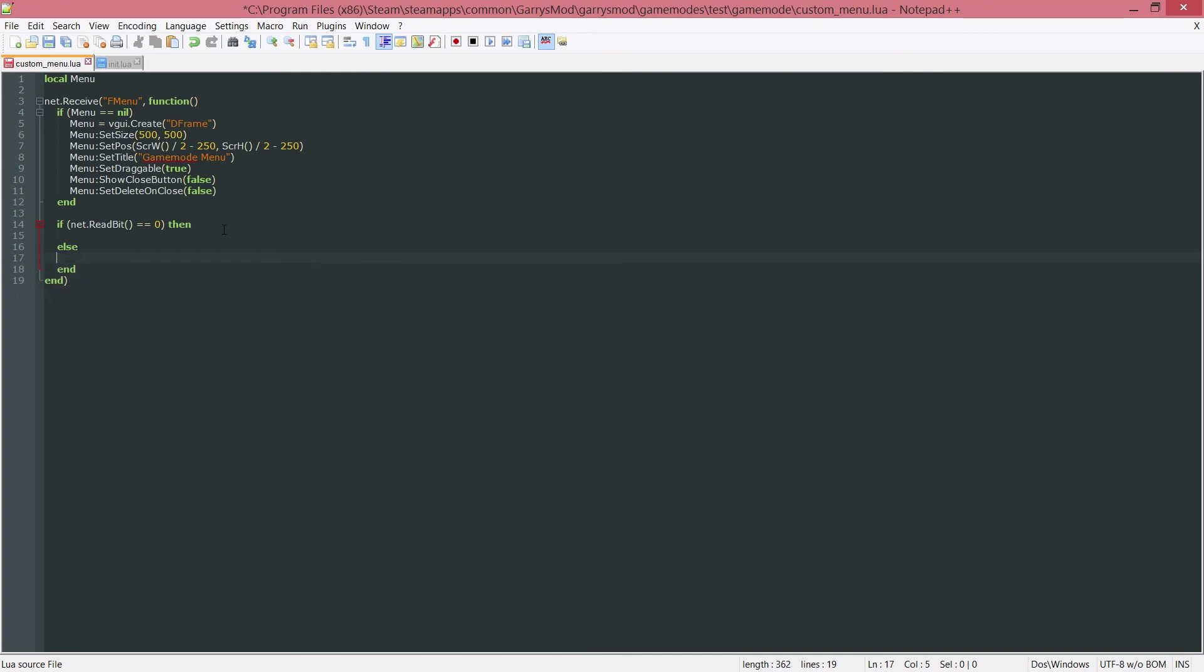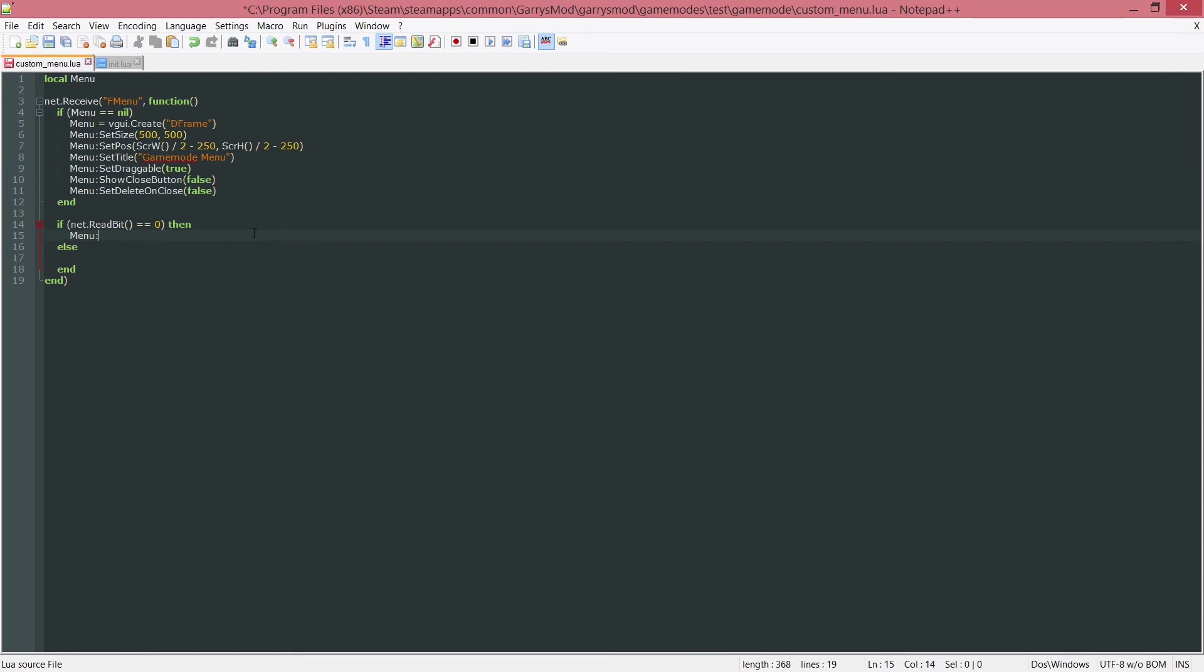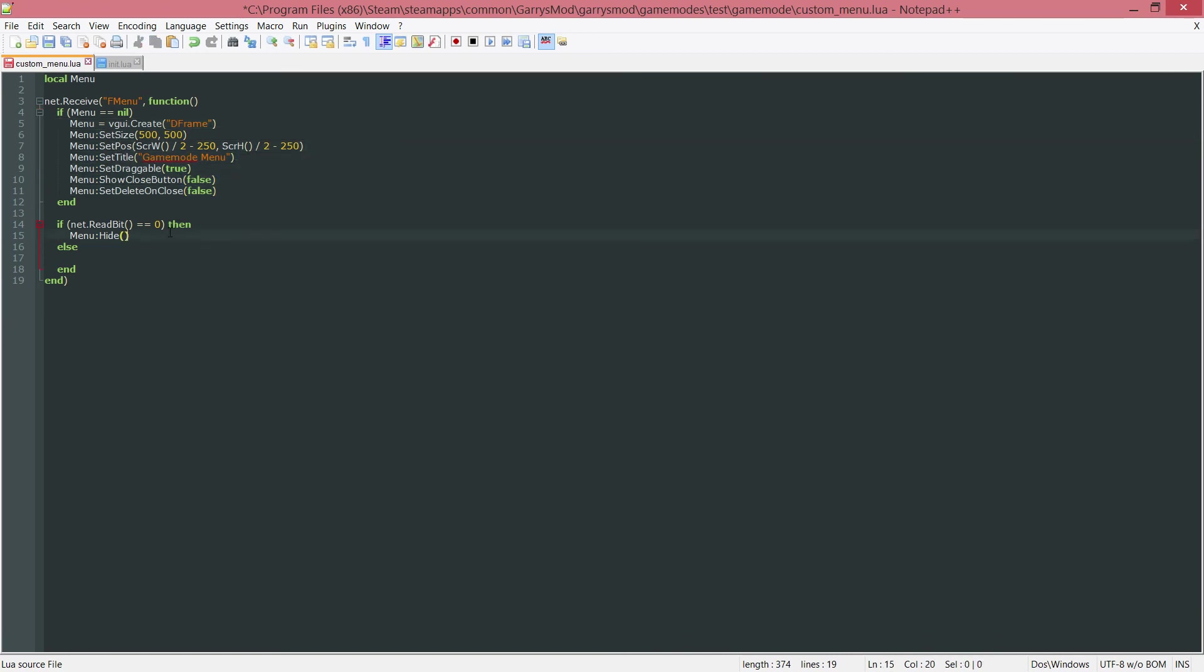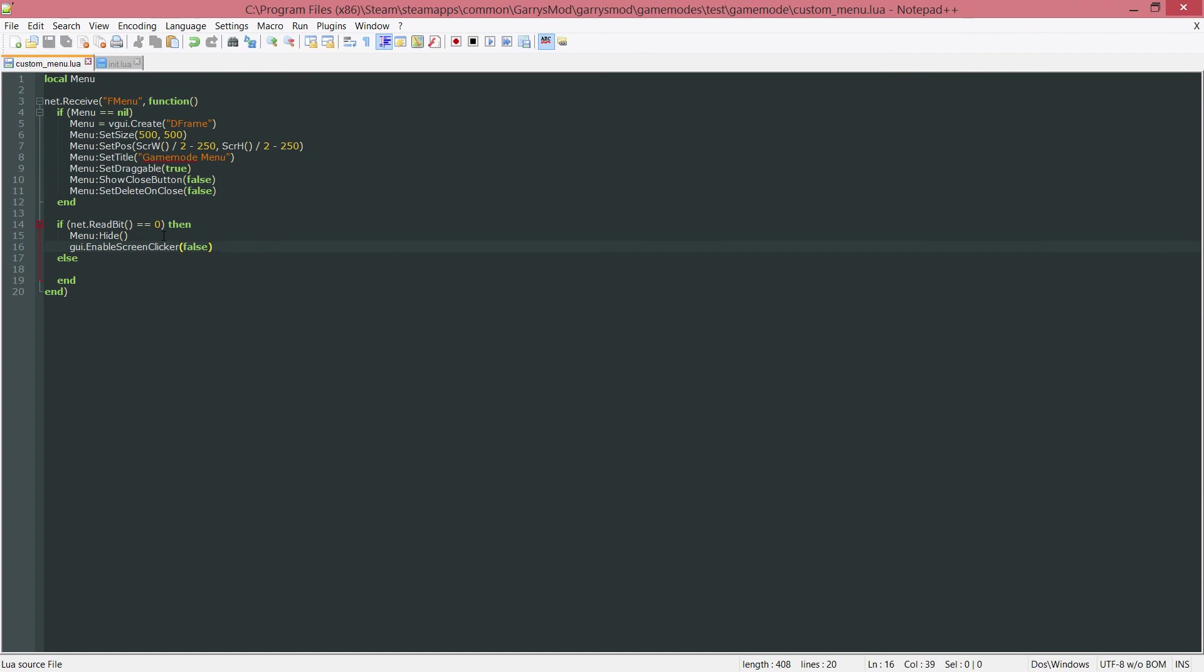Otherwise, we want to do something else. So if the read bit is false or 0, we want to menu colon hide. This will hide the menu from view. And the menu that is going to be hidden is the one that was created here and filled out with all of these properties here. Then after that, we want to do gui.enable screen clicker to false. And I will show you what this does in just one second once we get into the game.